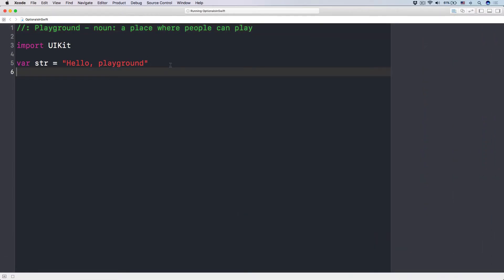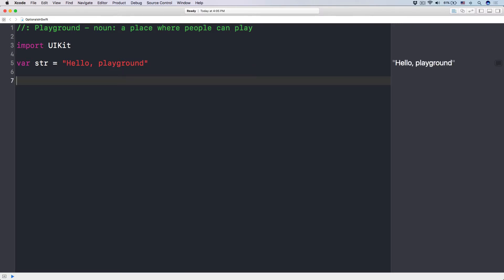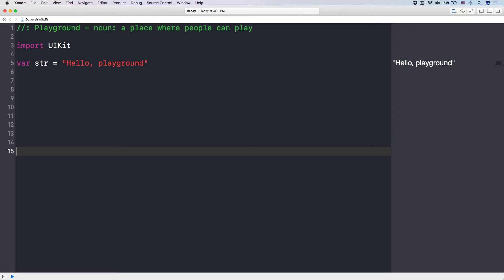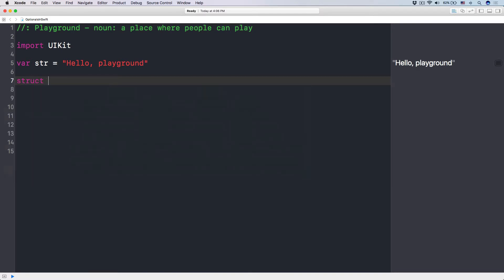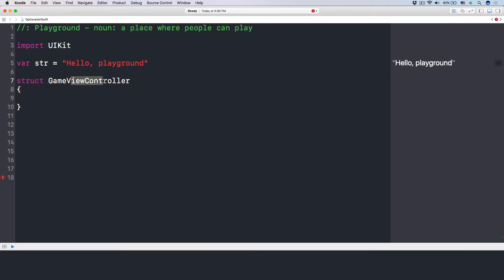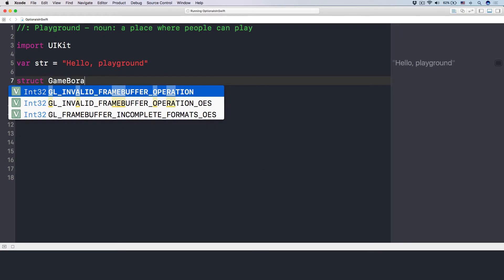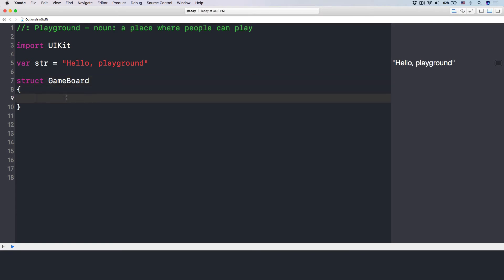Now let's talk about optional. For example, let's say I have a struct. If you don't know about struct, it's pretty much just like a class but you don't have to write an initializer for it by default. There are a few other distinctions, but right now let's just focus on optionals. So I have a struct called GameBoard.